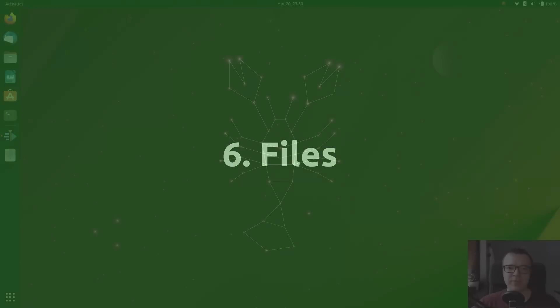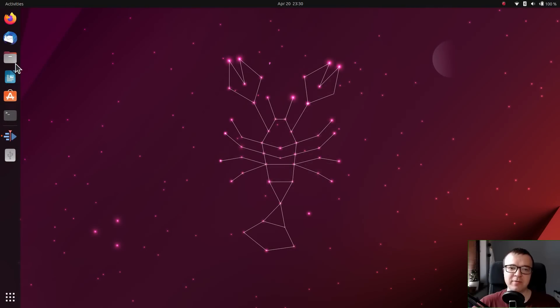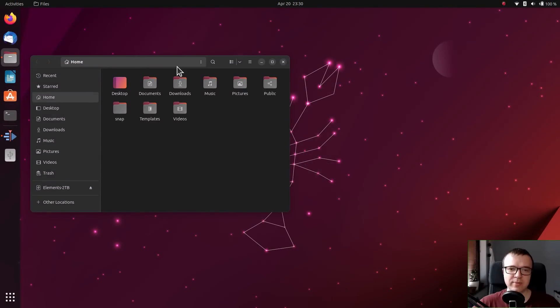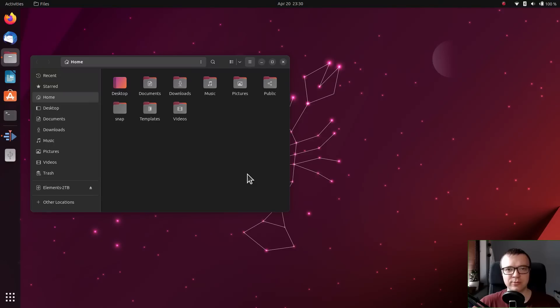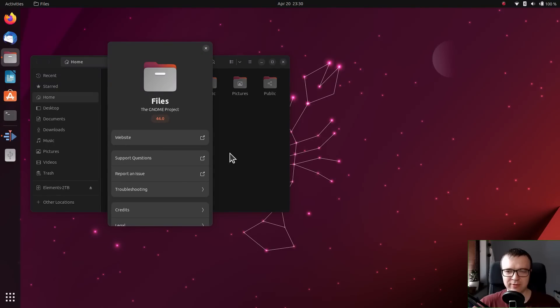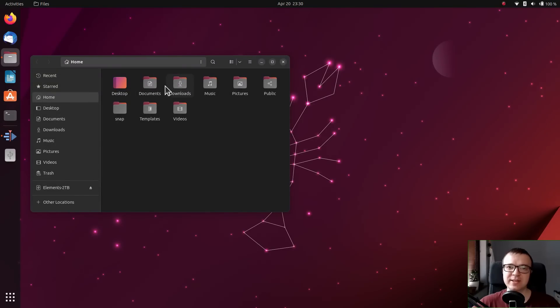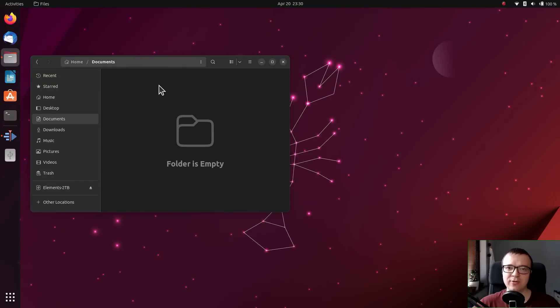Files. Files is a file manager of GNOME. It used to crash when I tested Ubuntu 22.04. No crashes happened in the 23.04 version.